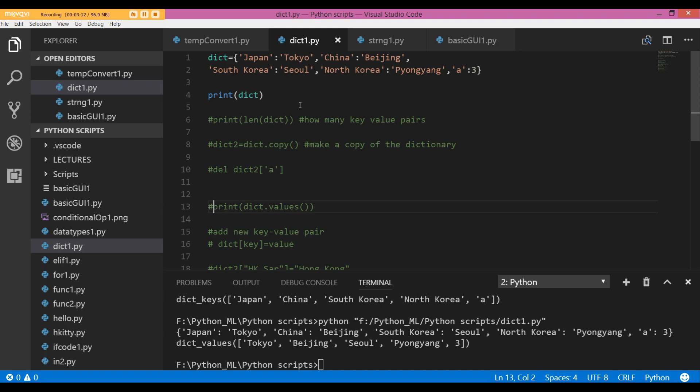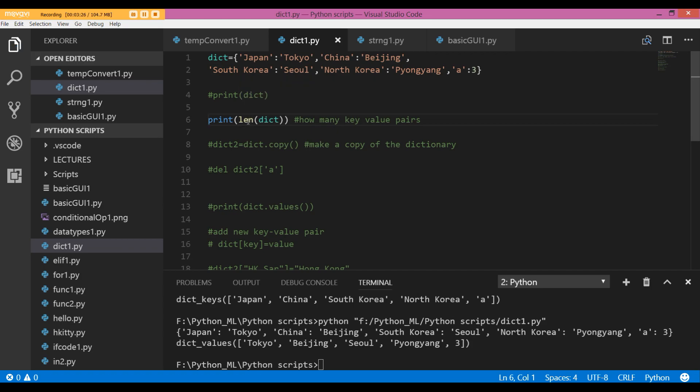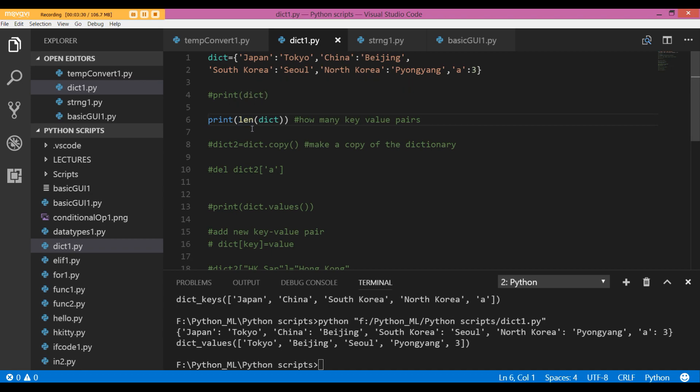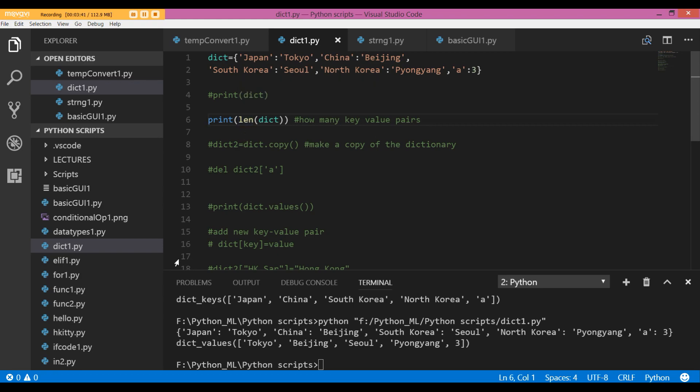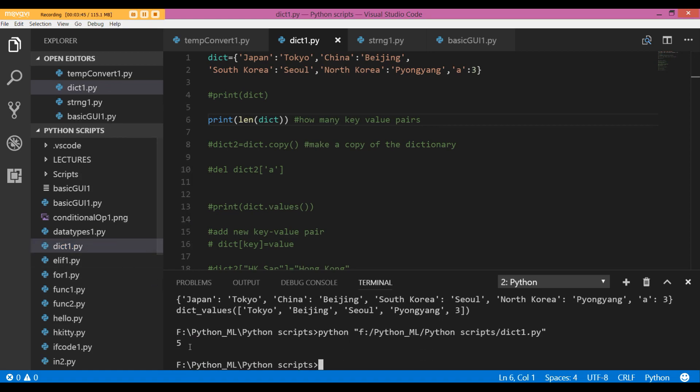So, how many key-value pairs do I have in my dictionary? I am going to use the inbuilt Python function called len, and that tells us the number of items in a container. In this case, it is going to be the number of key-value pairs in a dictionary, and it's five.